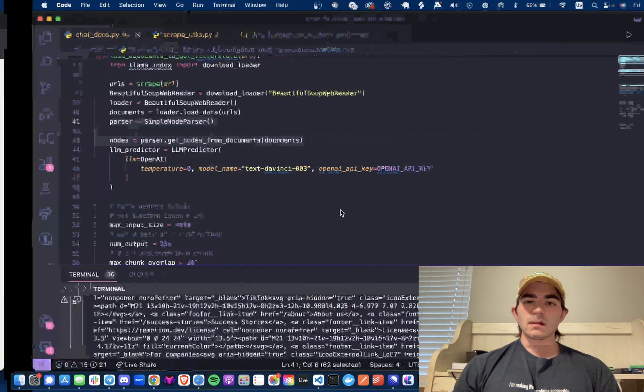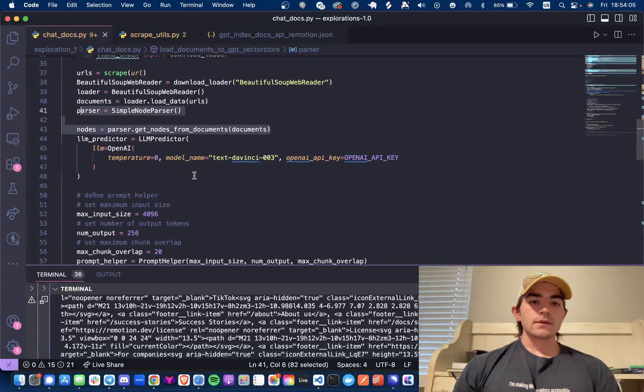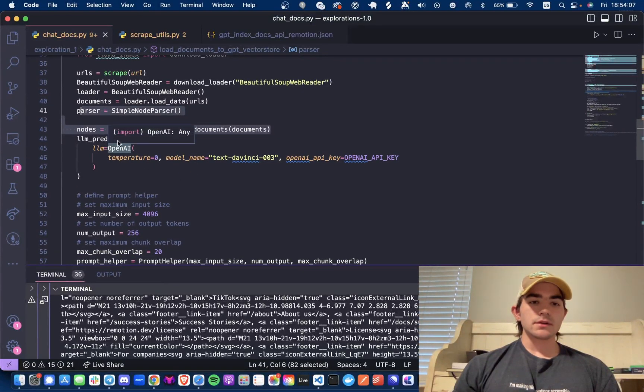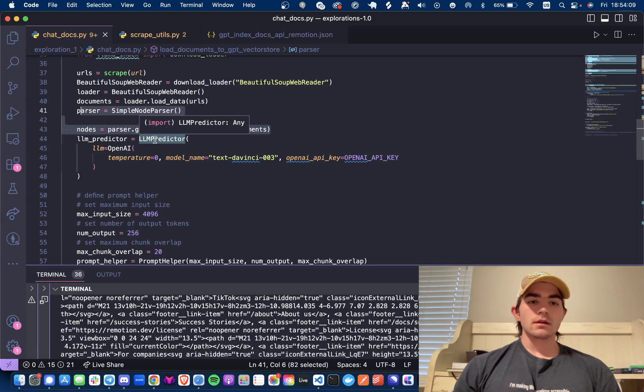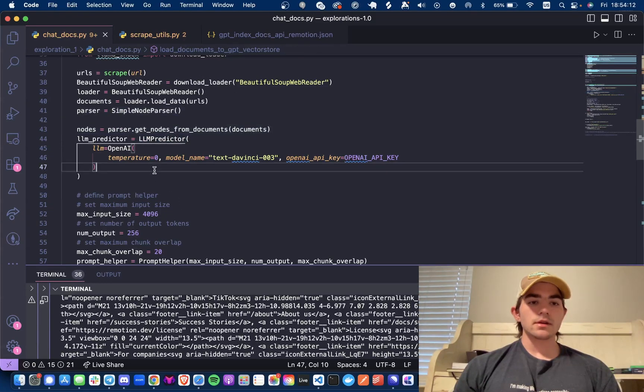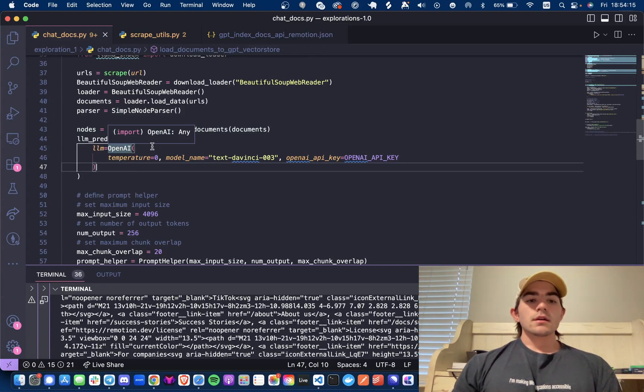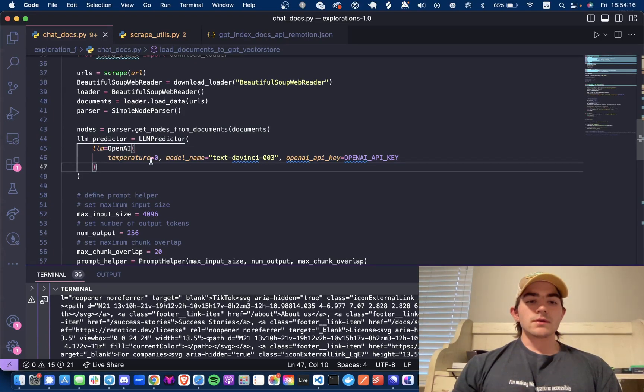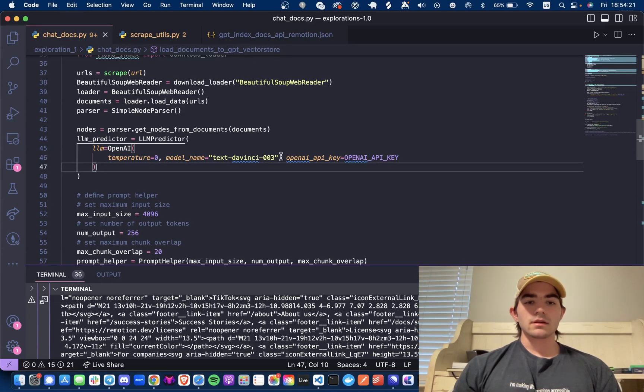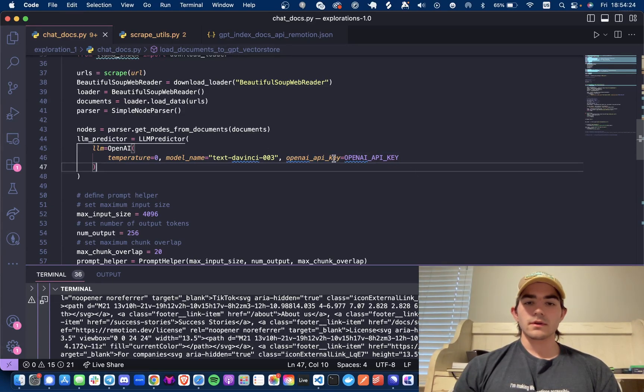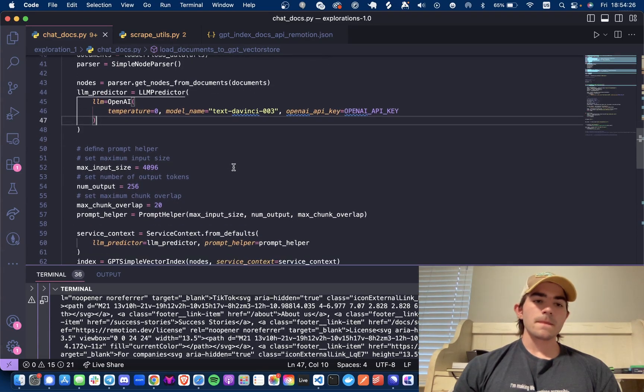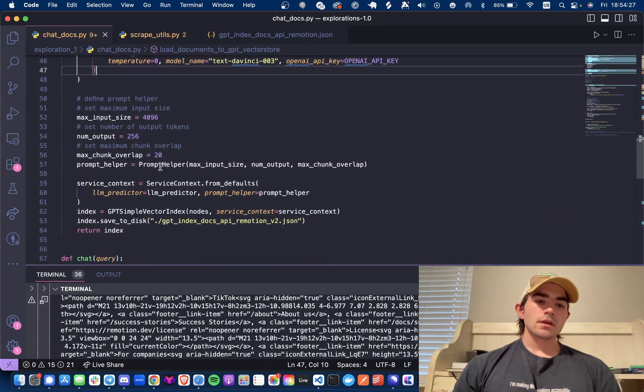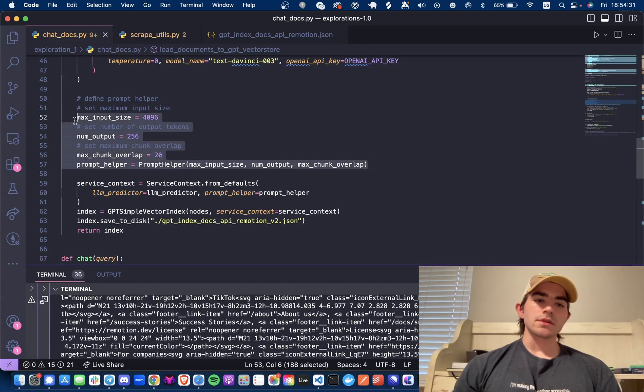It just says it represents chunks of source documents and you can add different metadata and all this cool stuff. It just says nodes are first class in LlamaIndex, I'm like say no more, I'm going to do it. After that we get our LLM predictor from the LLM predictor class in LlamaIndex's library, we load up our OpenAI large language model, temperature zero because we want these responses to be pretty accurate, and using the DaVinci-3 model with our OpenAI key.